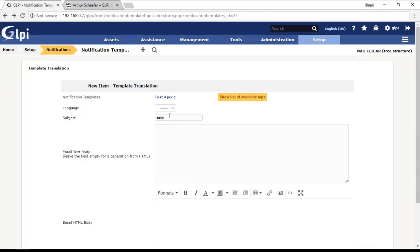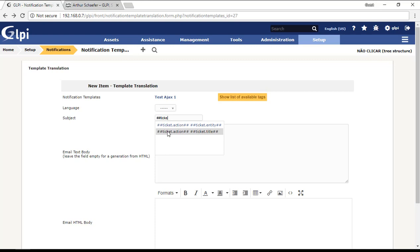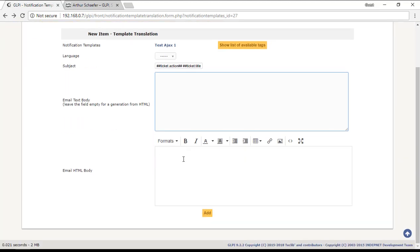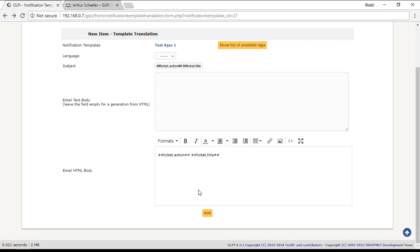I'm going to use two tags. For example, ticket action that shows me if the ticket is new or the ticket was updated, and then the ticket title. The title of the ticket will appear on the subject. Then on email HTML body, I will put the same information: ticket action and ticket title.